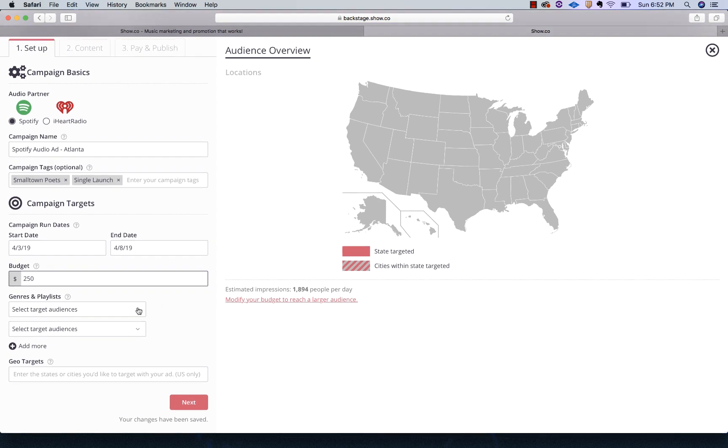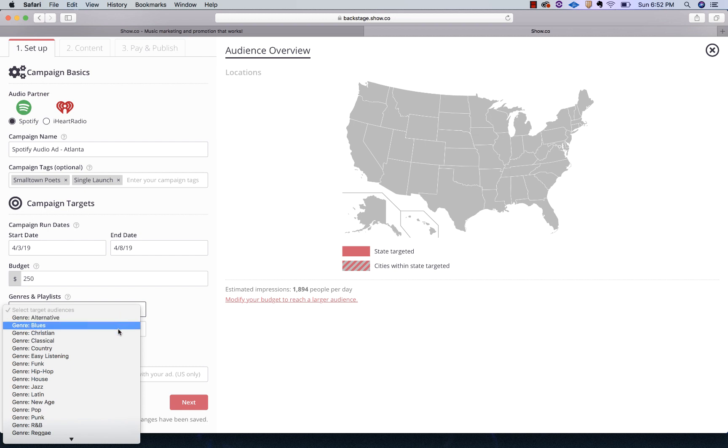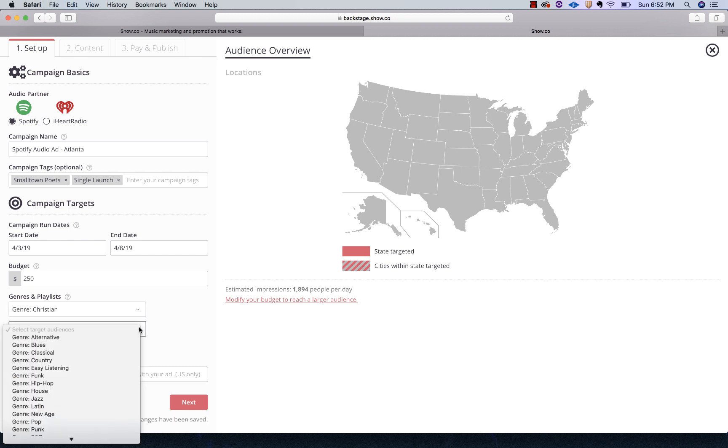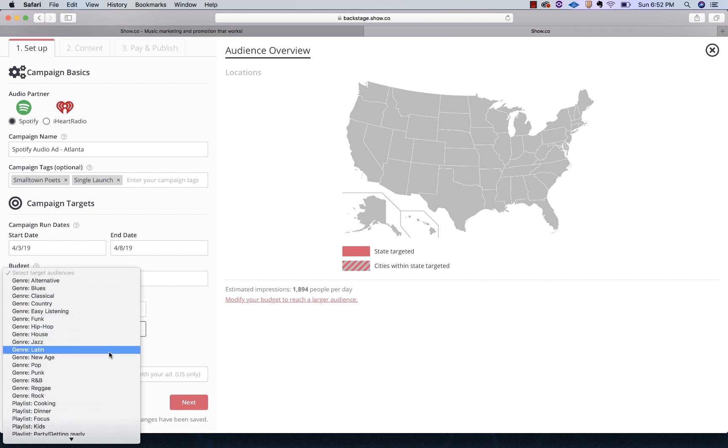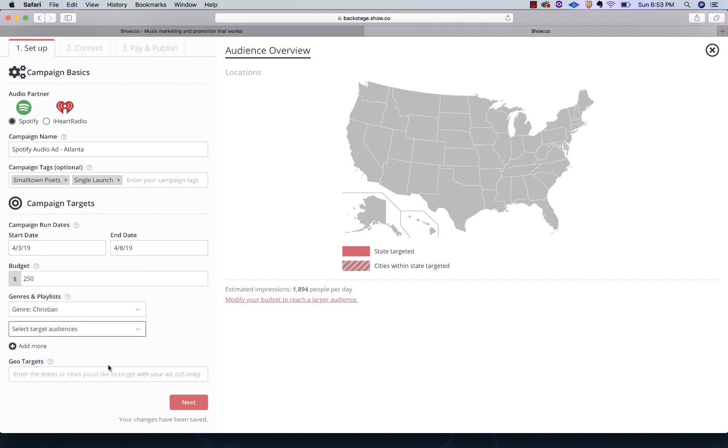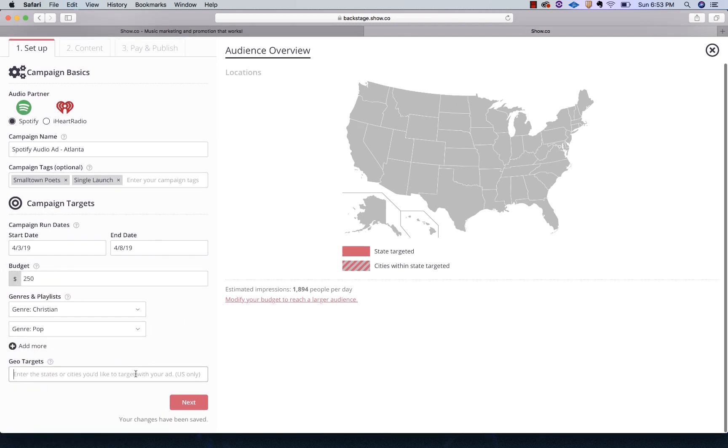Next, we're going to select the genre we're going to target. Our band falls in the Christian rock realm. For this one, I'm going to select Christian, and then I might lean actually more towards pop because the song I'm featuring is a little bit more pop rock and I want to make sure it gets to the pop side of things as well. So those are my genres.